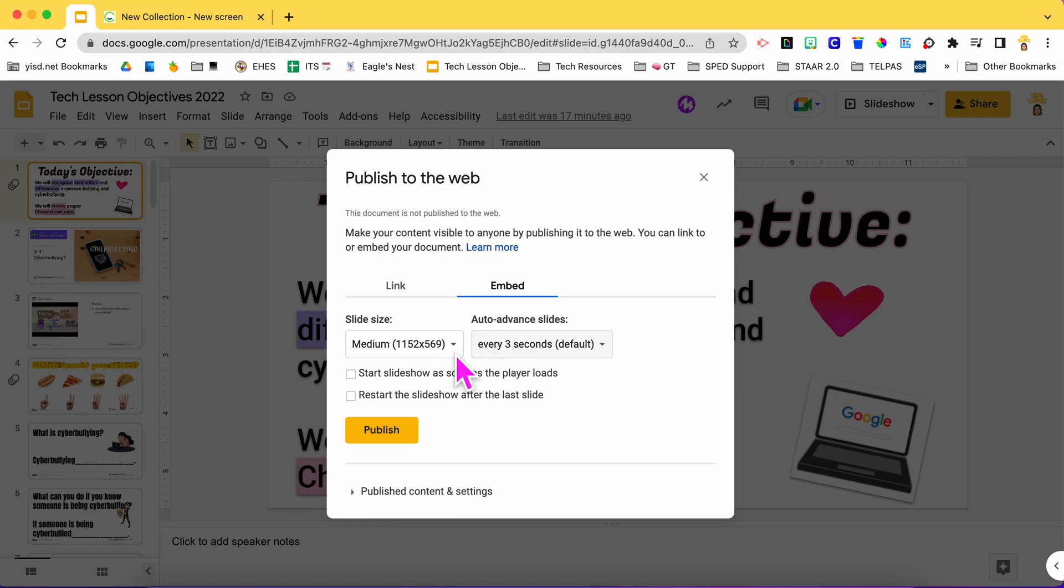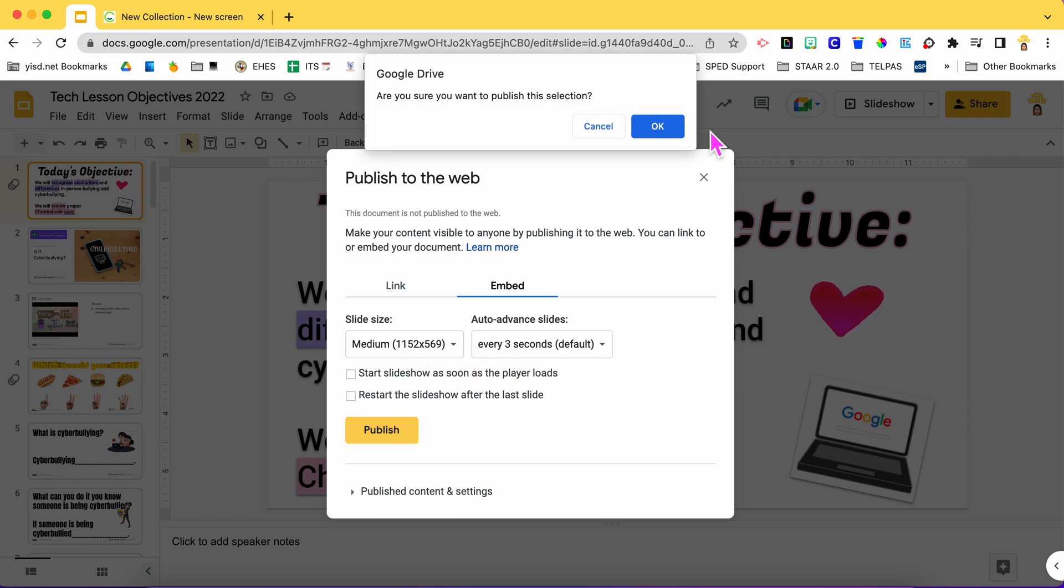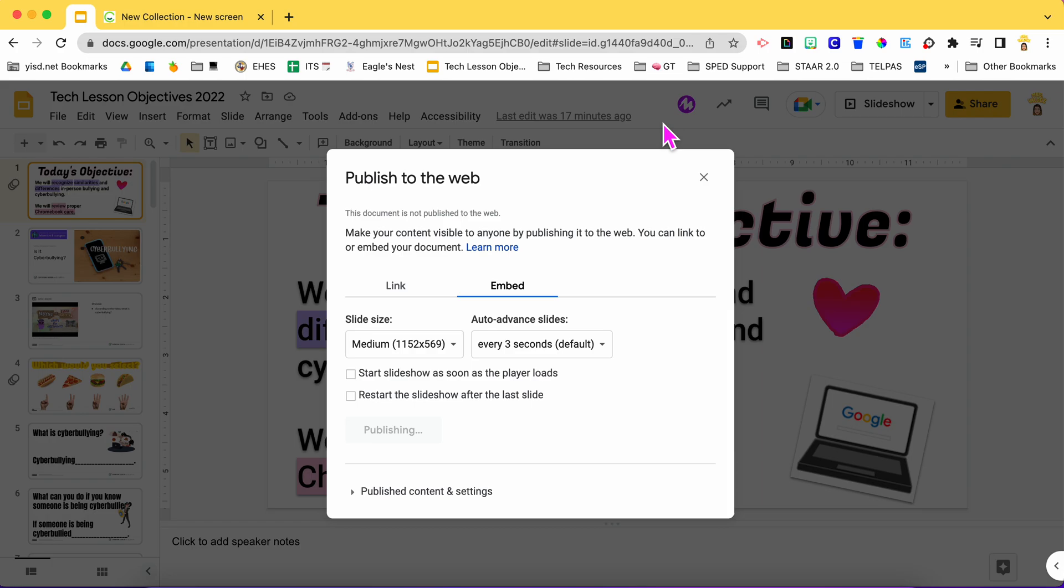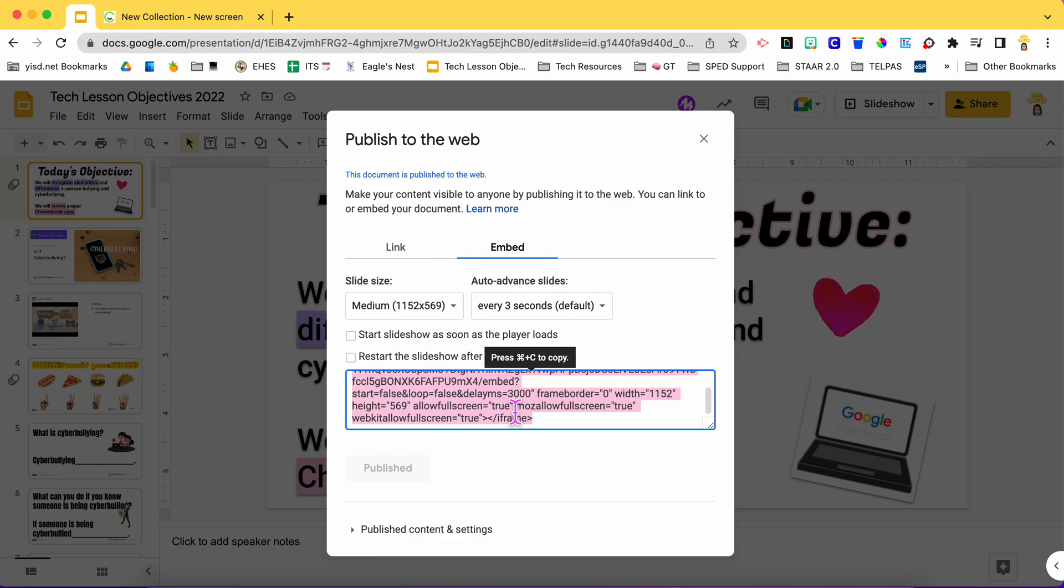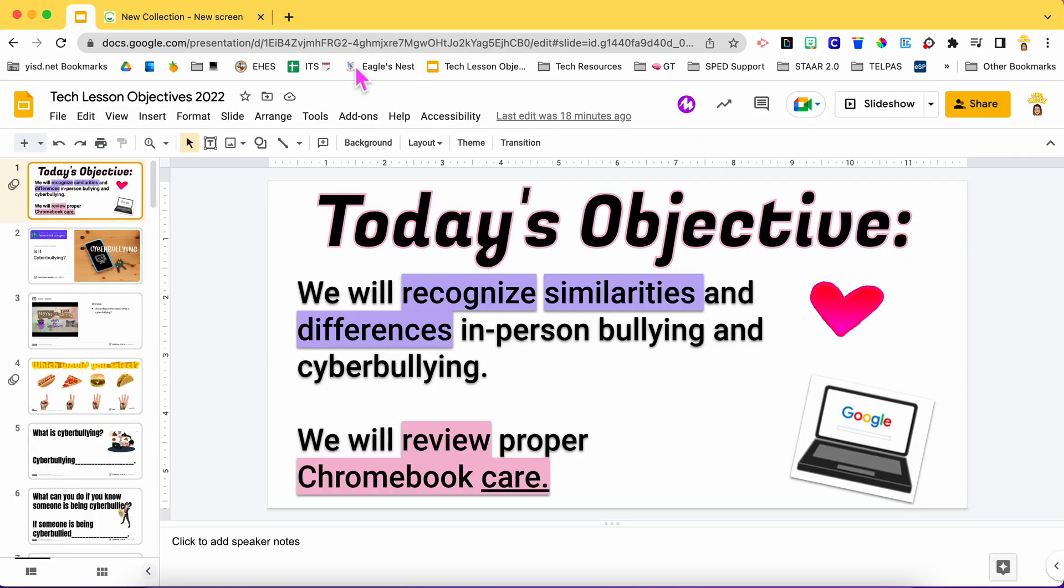This can stay as is. Then you would hit publish and hit okay. This is going to give you the embed code. It's already highlighted so all you have to do is hit command C to copy. You close that.